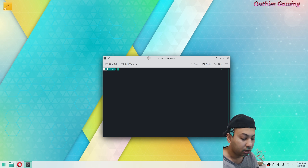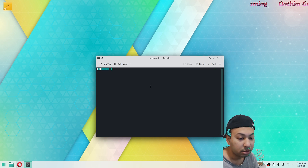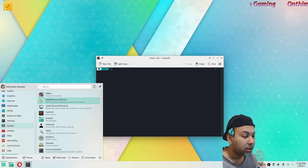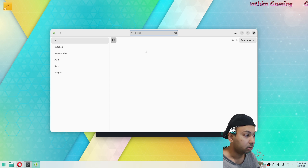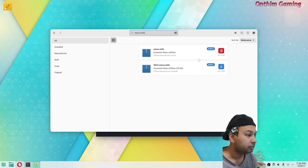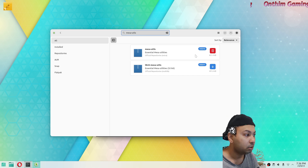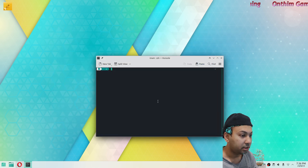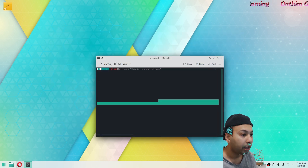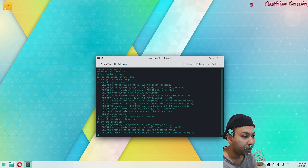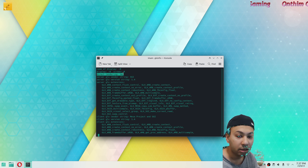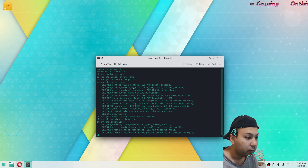If you want to find out the OpenGL version provided by your graphics card, you can use the mesa-utils tool. Once you install mesa-utils, you can type the command 'glxinfo | less'. You can scroll using the keyboard arrow keys.